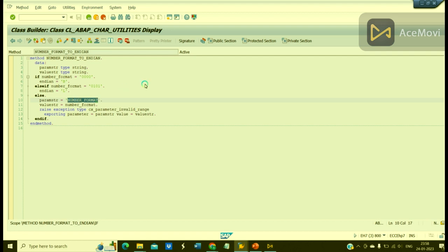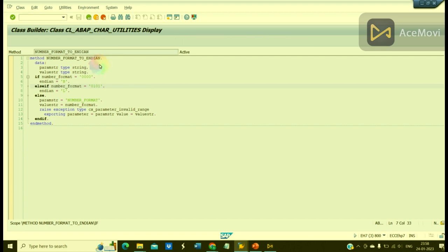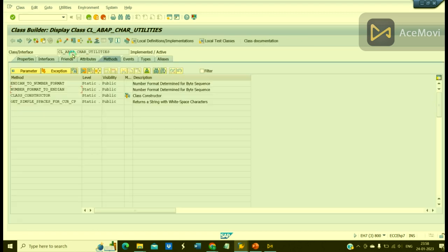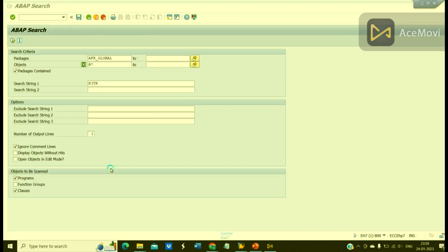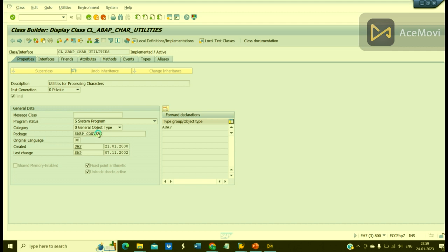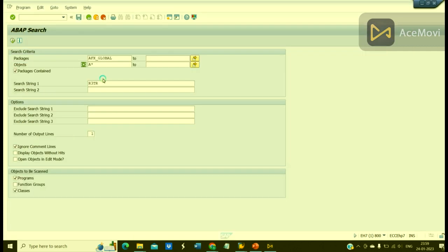So let me quickly check. Let me use this class. Okay, this is the package. What I can do is I can copy this package.